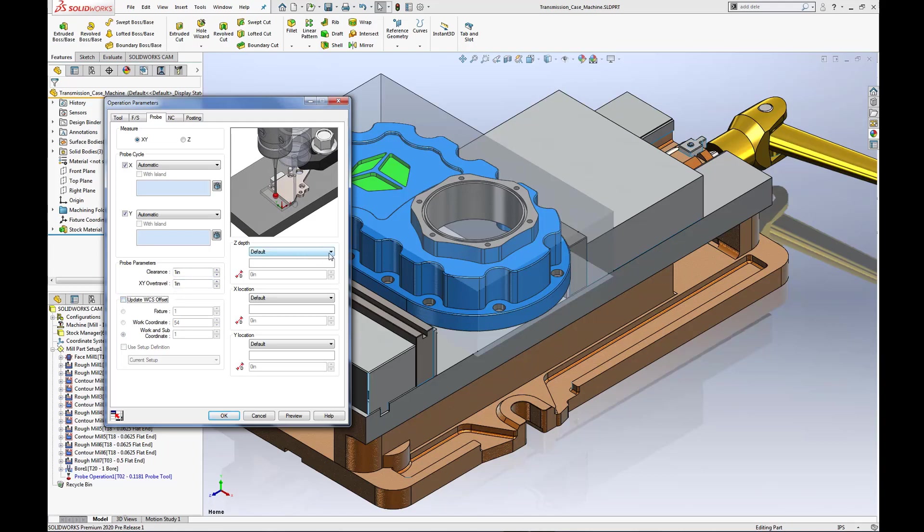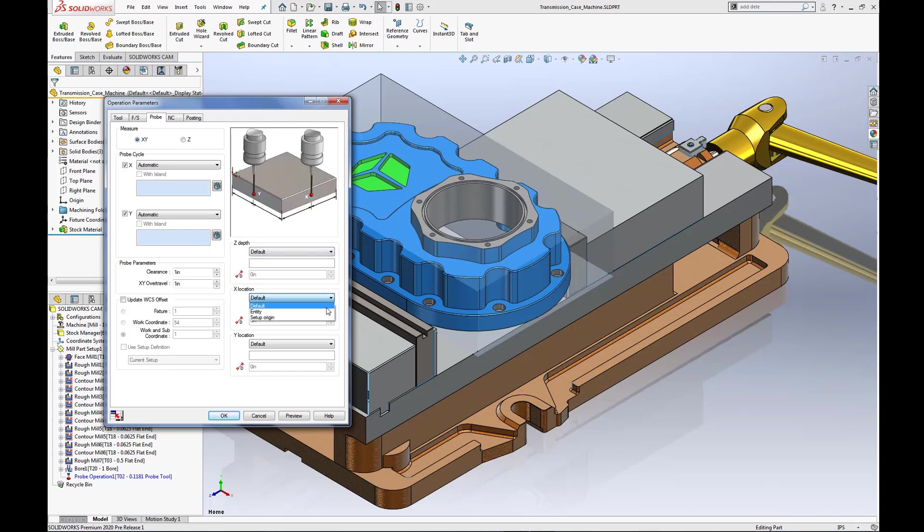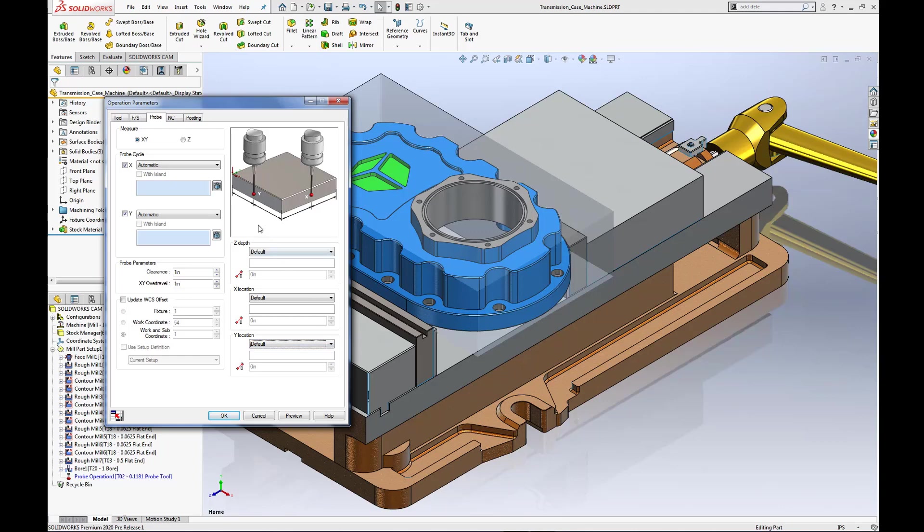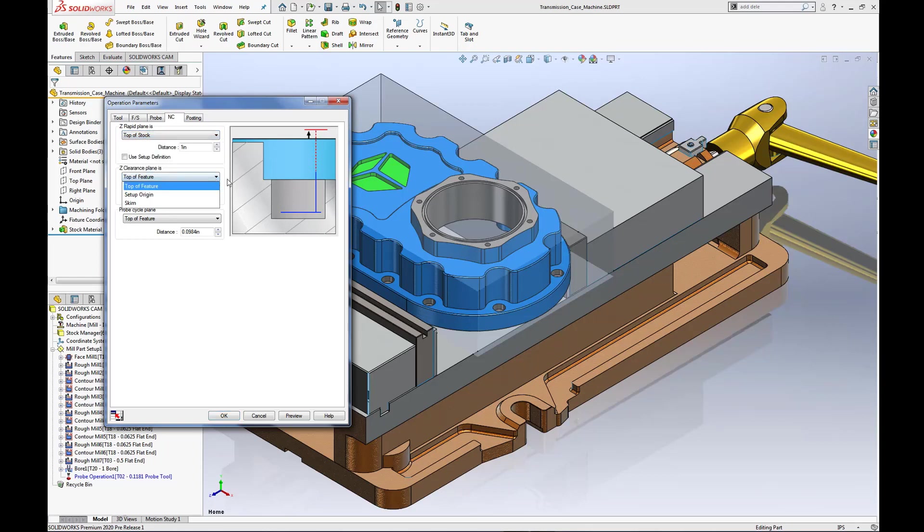Selection of Z depth, X or Y locations by default, entity or set of origin is easy as well. Global settings for rapid clearance and probe cycle planes of this current operation ensure that your probe tool remains in one piece.